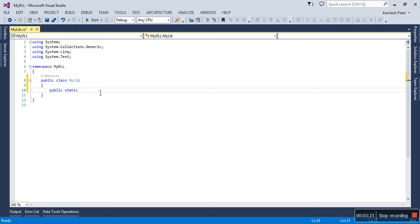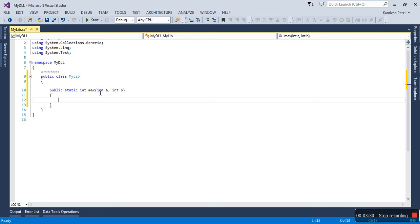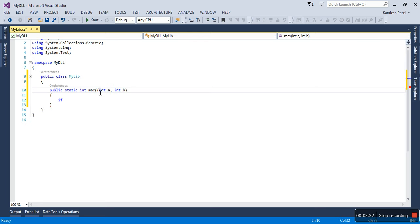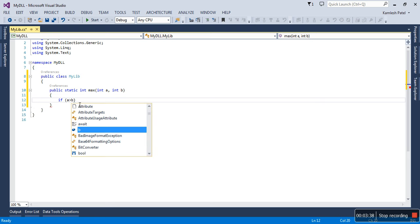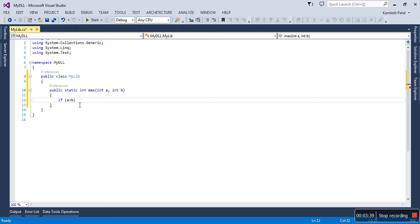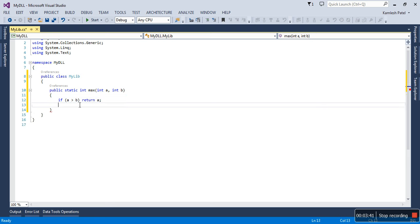Integer, let me say Max, and integer A comma integer B. You can just create the method and write code. If A is greater than B, return A, else return B.